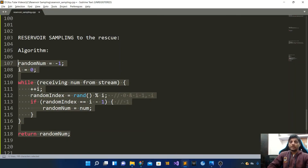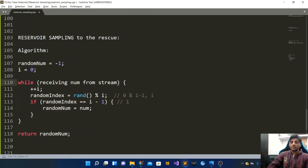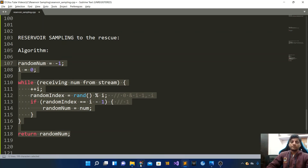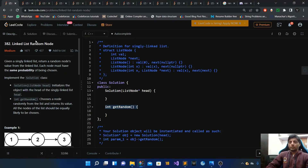One more important thing to note: in this algorithm we have never used n, which is the size of the stream or the array. We are nowhere using n. Hence reservoir sampling can be used to solve problems where we want a random number from a stream, an array, or a linked list and we do not know its length, because the length is not used anywhere in this pseudocode.